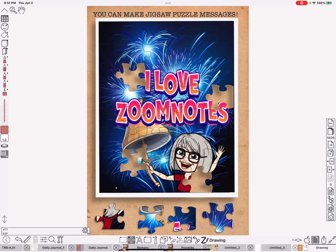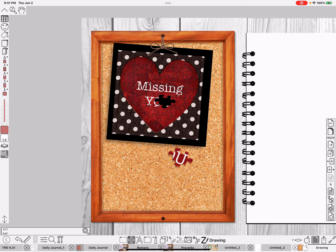A more practical use — you probably wouldn't do this particular one, but I made this one so that you could make one for somebody you're missing. Take the puzzle piece out of the heart where the U is — that's what you can do that's more practical and send that to them in an email or something.